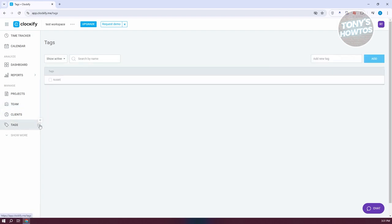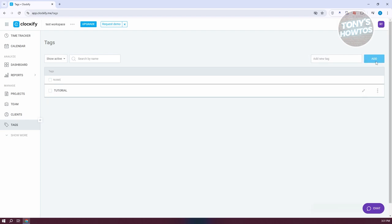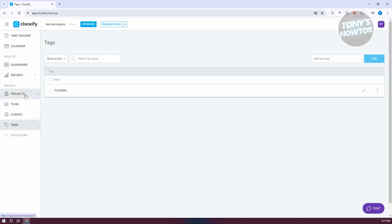Next, let's create our tag. Click on Add New Tag, name it Tutorial, and click Add. We now have our tag. Since we've set up our project, team, clients, and tag, we are now ready to start time tracking.